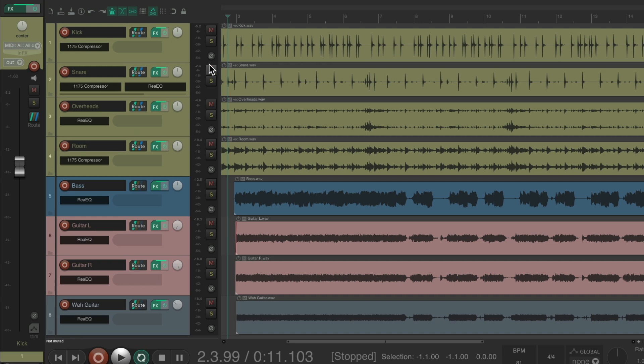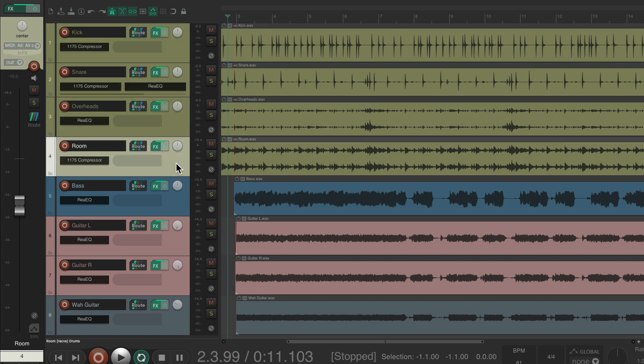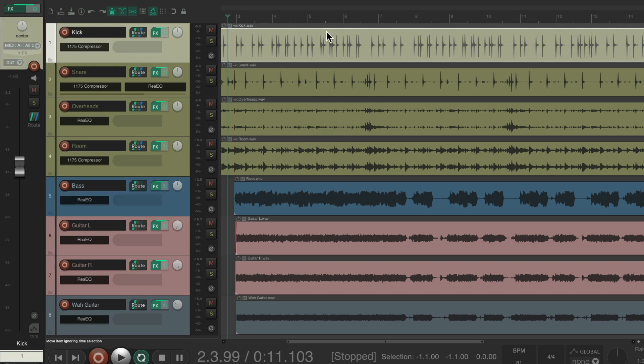So if I select my kick, we just see the kick. On my snare, on my overheads, on my rooms. Then we can adjust the fader from here. I want to adjust my bass, select it, and adjust it from here. Or we can select any items on their track, like the kick. And that switches the fader to just seeing and adjusting the kick track.